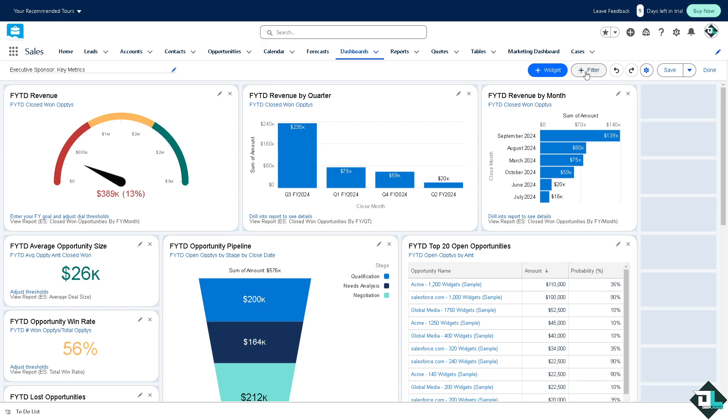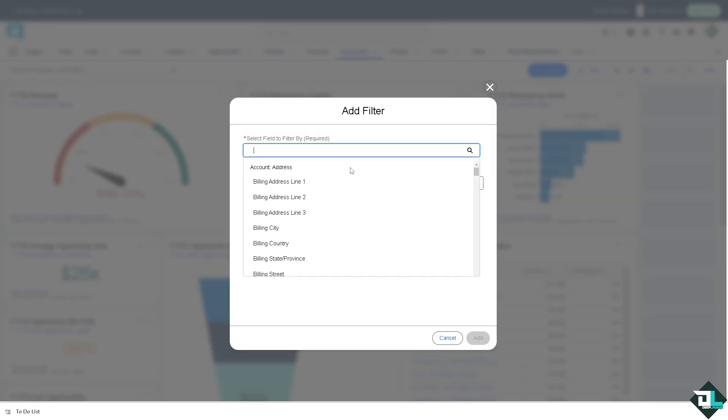You see the filter button has appeared and all I have to do is do the same thing like earlier.